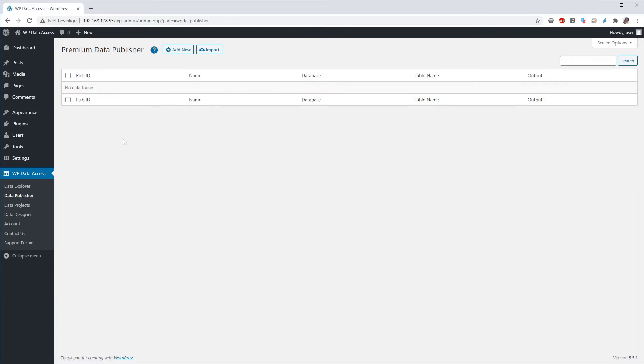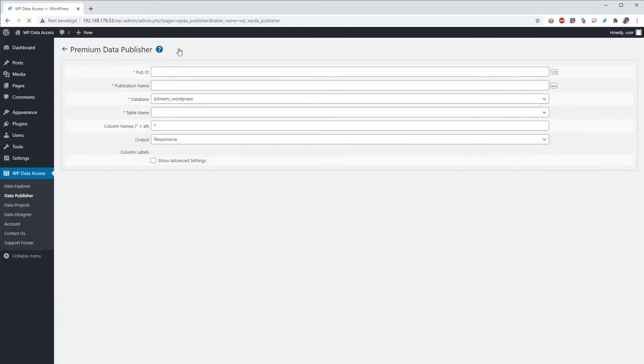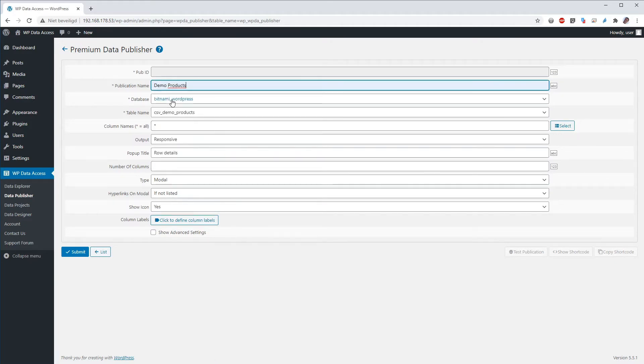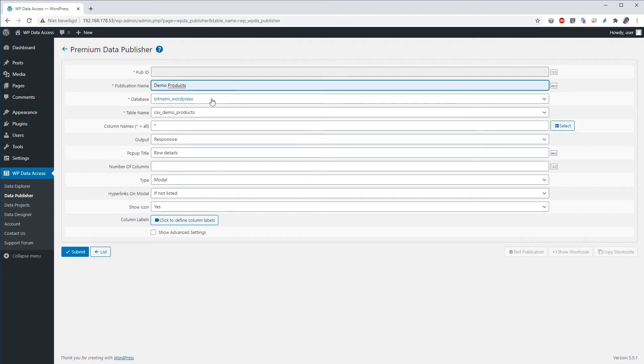Click the add new button to create a new publication. Enter your publication name. Select your database and table. The database list box shows the WordPress database per default. That is Bitnami WordPress in my case.